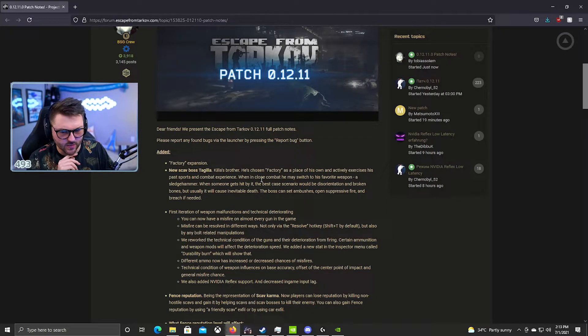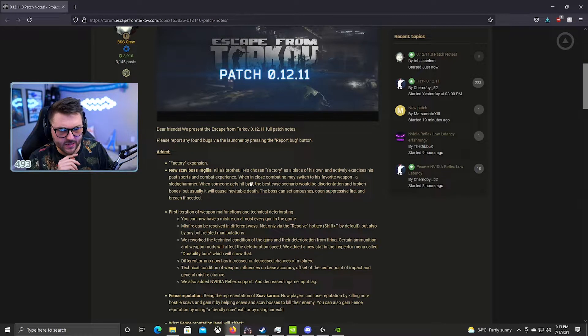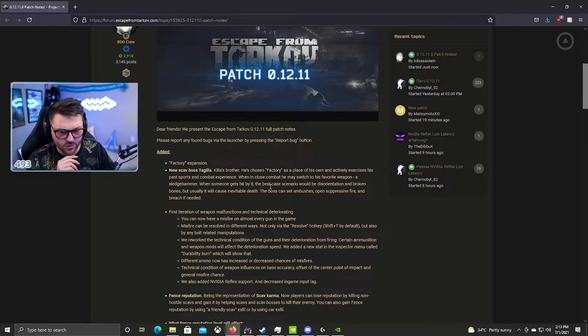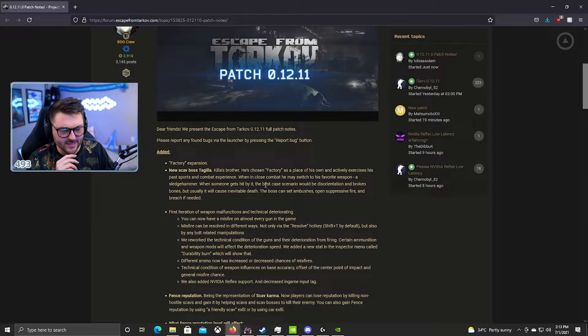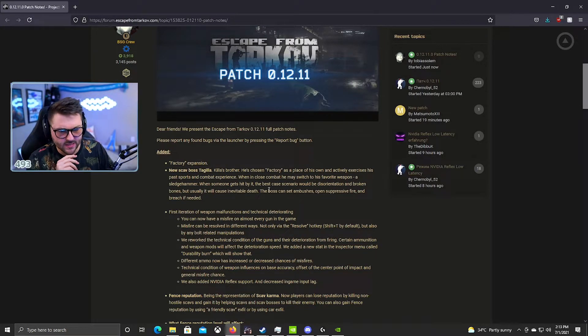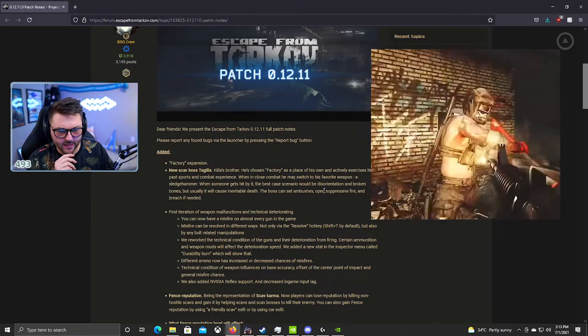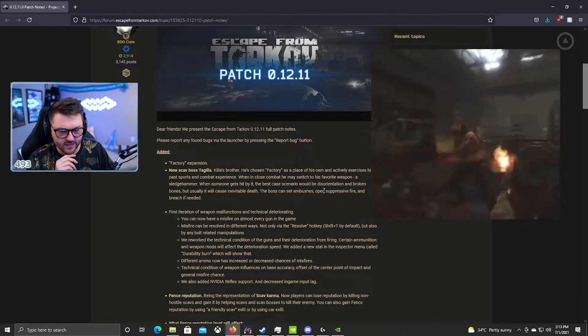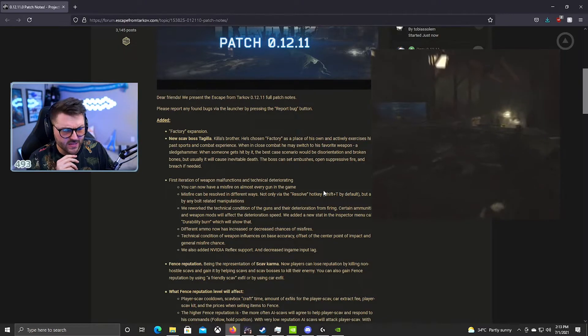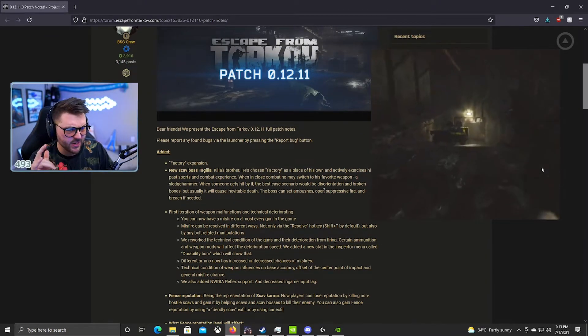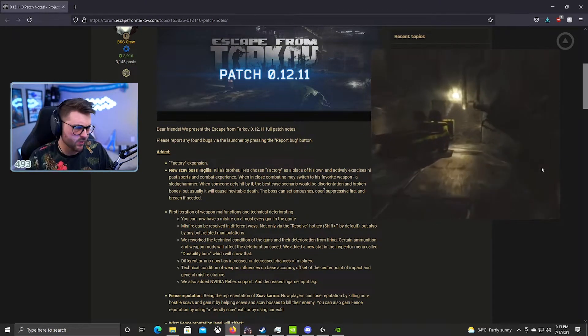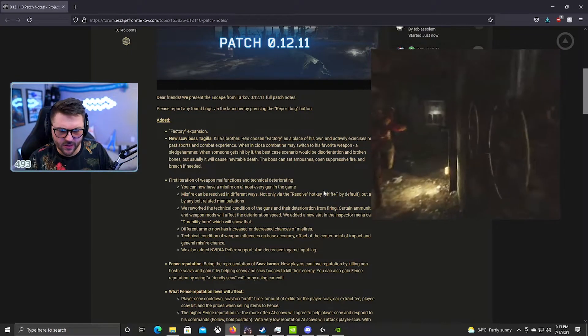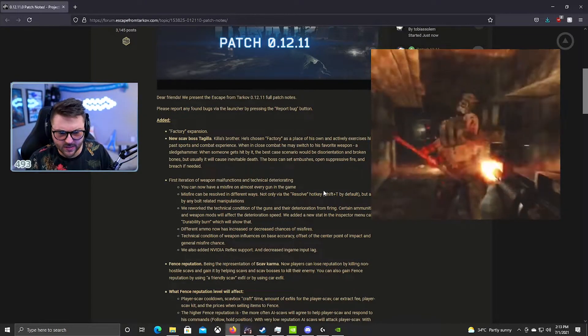His favorite weapon is the sledgehammer. When someone gets hit by it, best case scenario is disorientation and broken bones, but usually it leads to inevitable death. The boss sets up ambushes, suppresses fire and breaches if needed. Okay, yeah, Tagilla is really awesome.